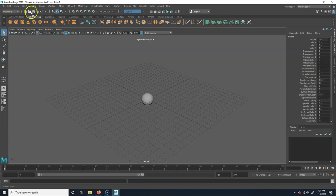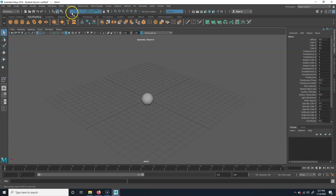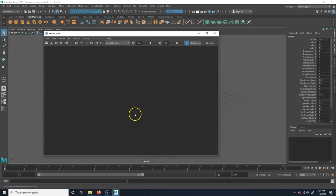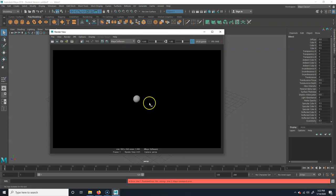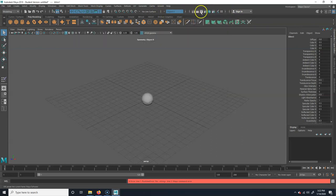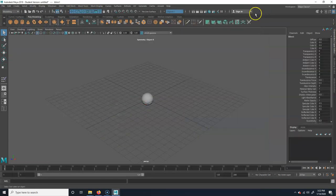Underneath the menu bar you have icons for things like new scene, open, save, undo, and redo. There are also snapping controls and object/component selection options. On the right side, there's a render frame button — clicking it opens the render window and renders the current frame. There's also a blue ball icon that opens HyperShade. Below that is the shelf.